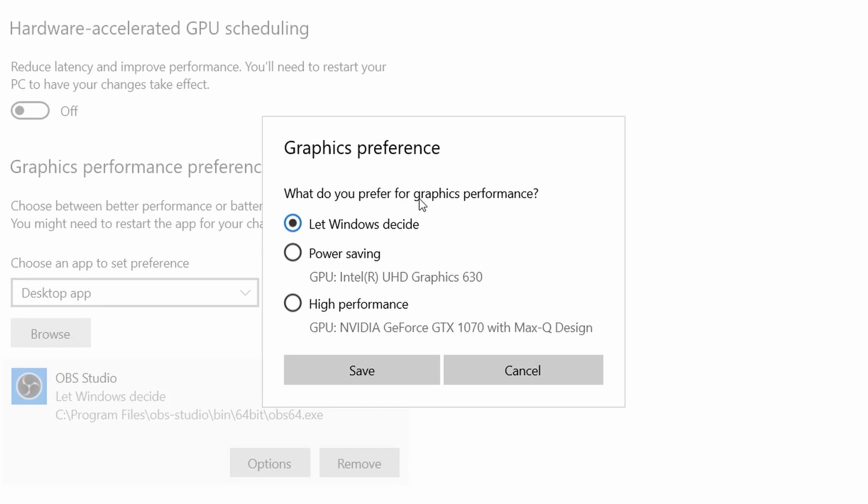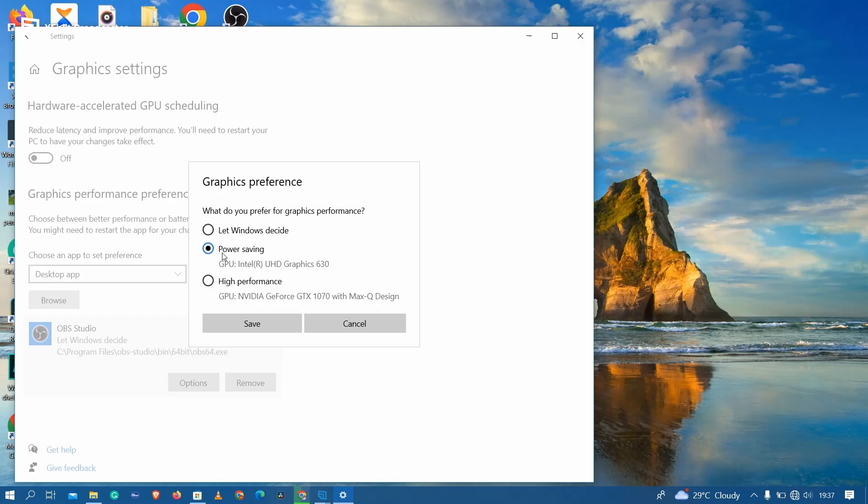OBS Studio is currently set to Let Windows Decide. Setting your graphics preference to Power Saving should solve this issue. Just click on Power Saving and click on Save.